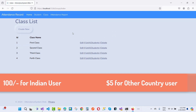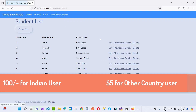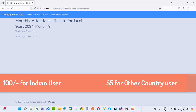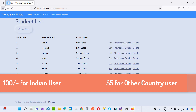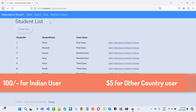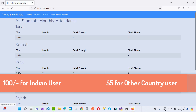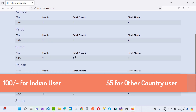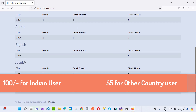If you want to get student reports, you can get individual attendance details — for example, total days present is one and total days absent is one. For another student, total days present is zero and total days absent is one. You can also get attendance reports for students like Theron, Ramesh, Paul, Smith, Sumit, and Jacob.